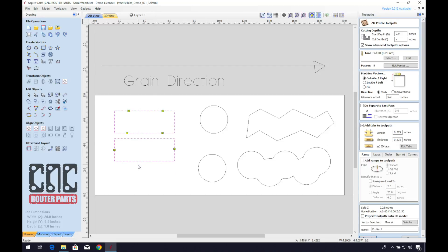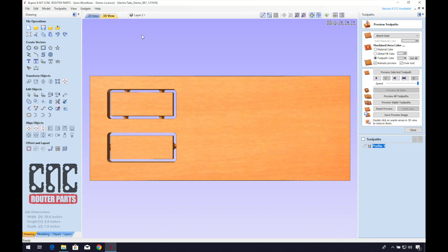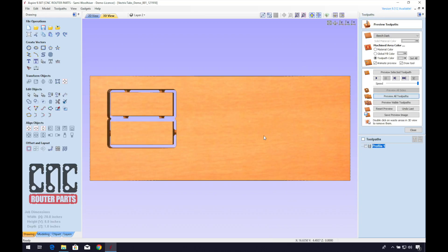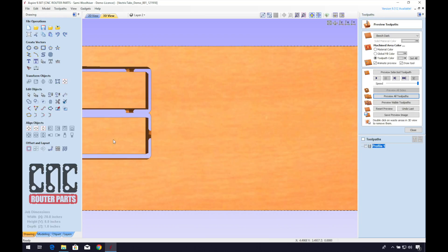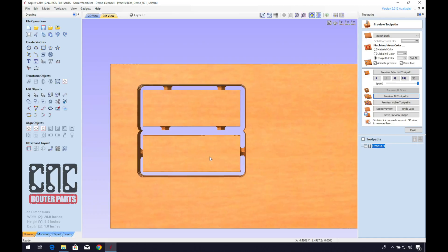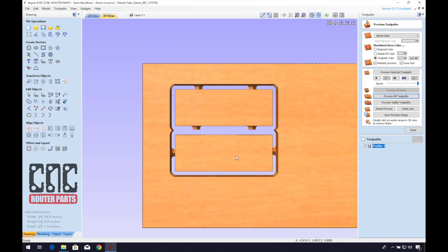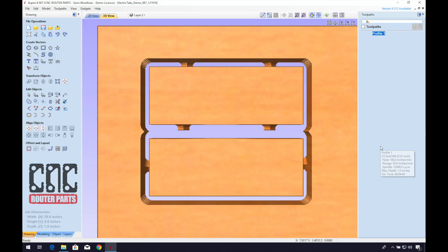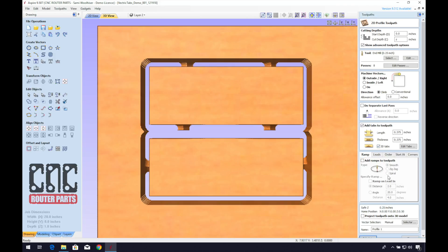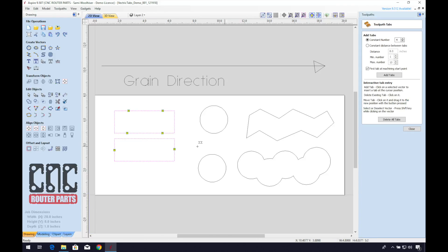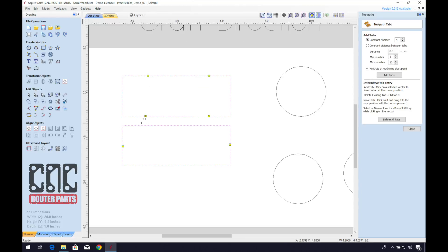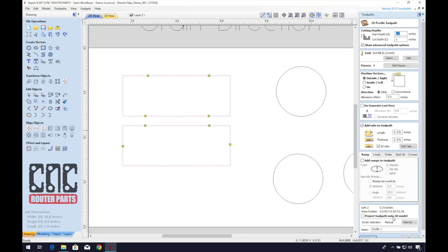When programming multiple profile paths or toolpaths that are overlapping, they will not recognize tabs that are on other vectors. So you must align the tabs on the two vectors to preserve them, or tab the drop material between the objects, rather than tabbing the objects to one another. Preview the toolpaths and the 3D rendering in order to catch these mistakes.